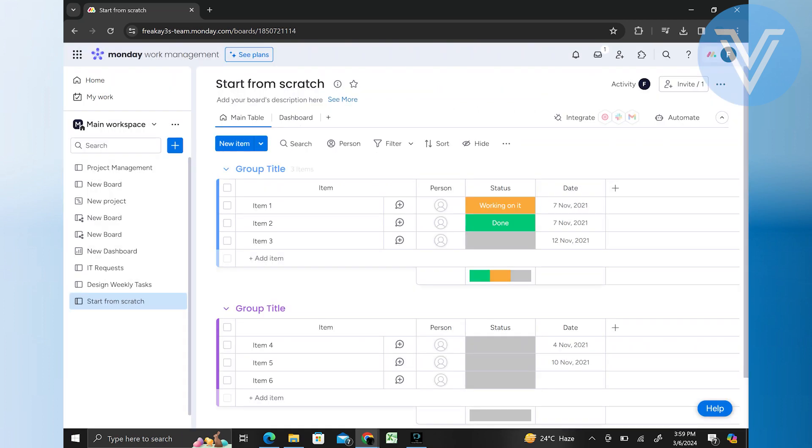Once your board has been made private, it will be invisible to anyone else. You can repeat this process to set the privacy of other boards as well.